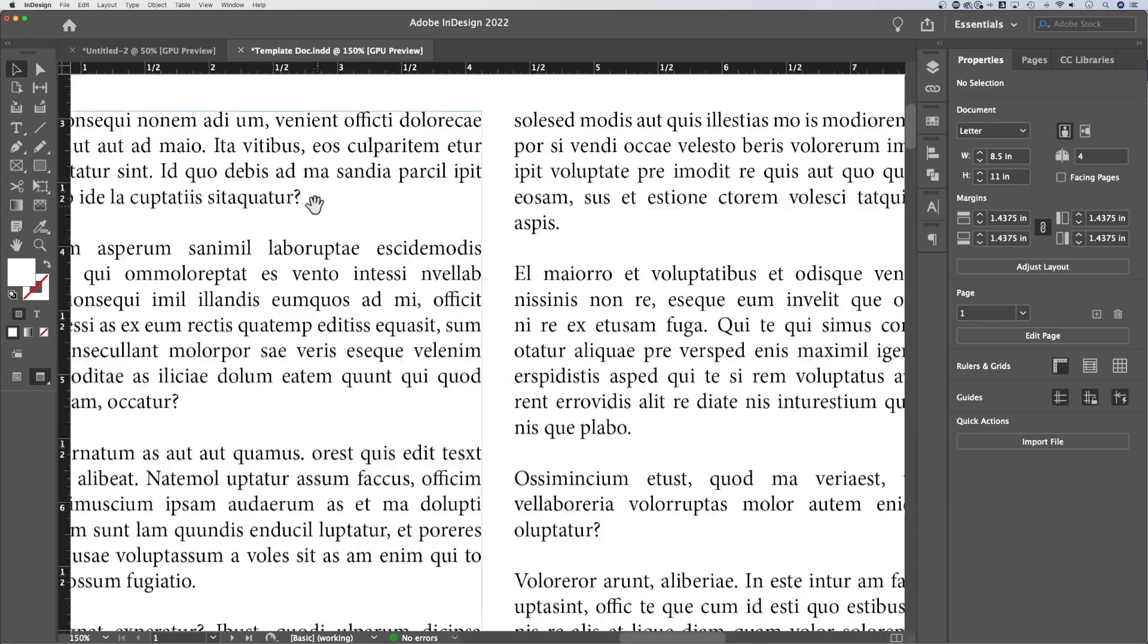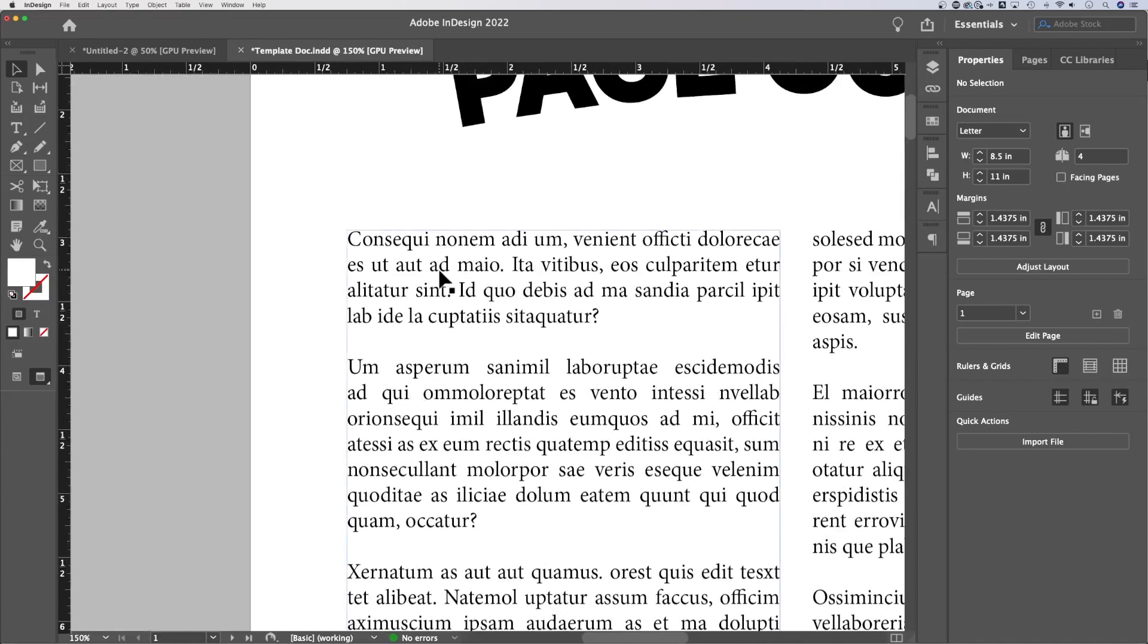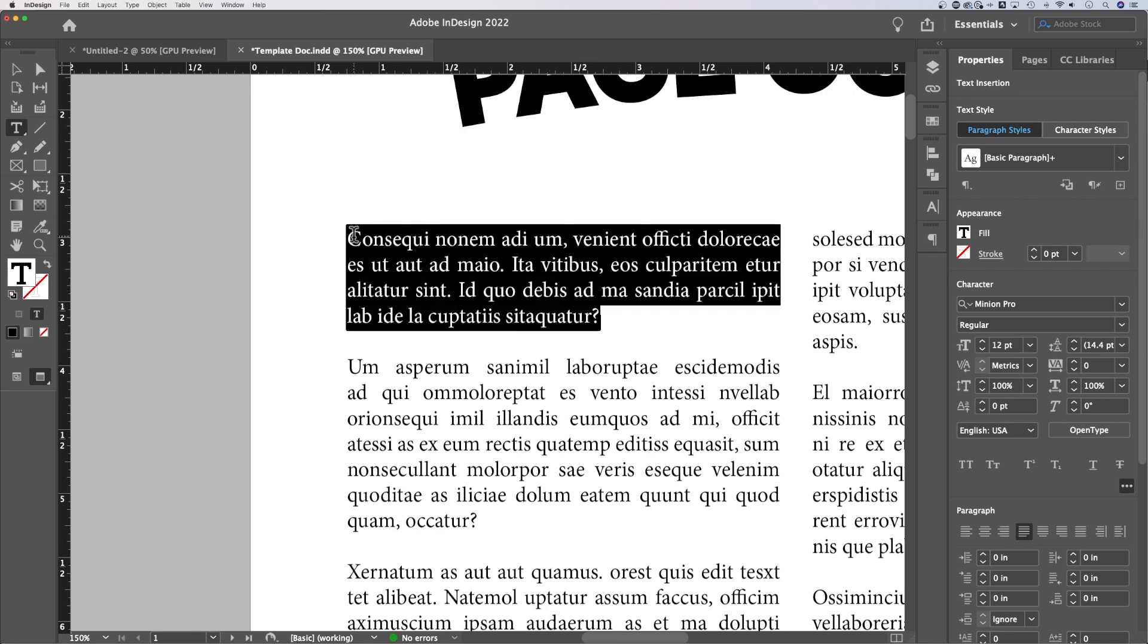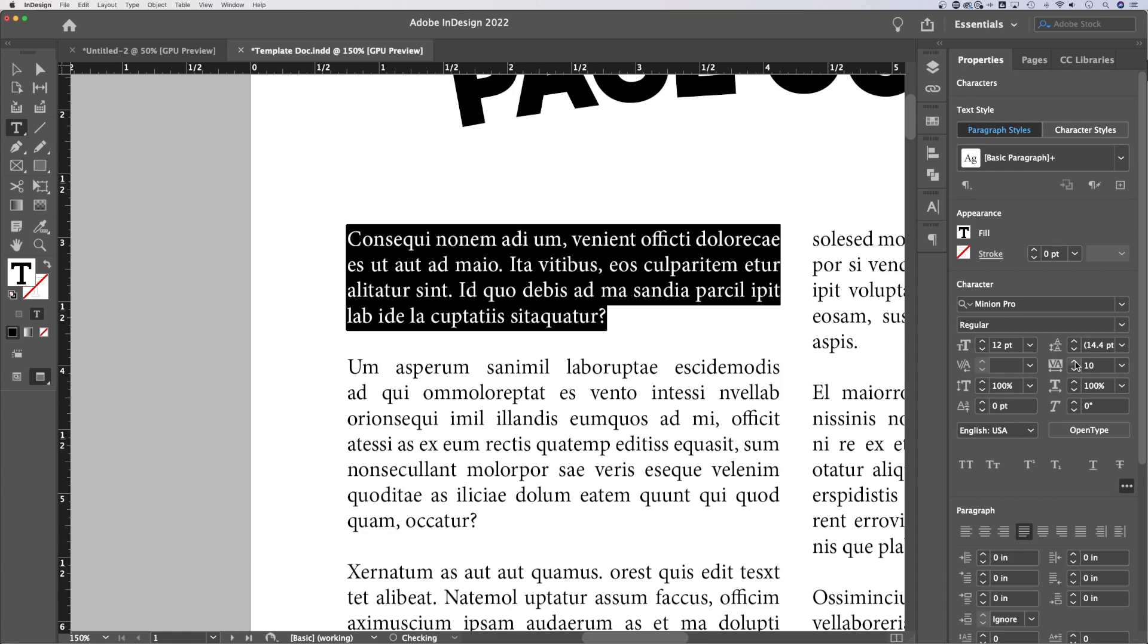So if we zoom in here and let's say we grab just this paragraph, I'm going to double click into this text and highlight it all. Now in my character panel, I have a little tracking area and I can adjust this up and down.